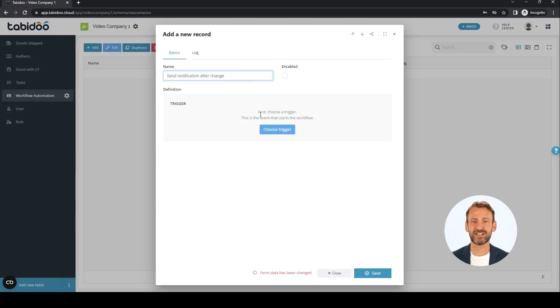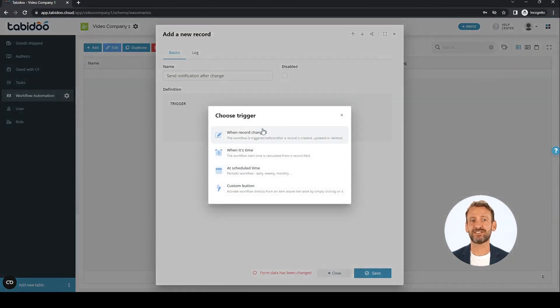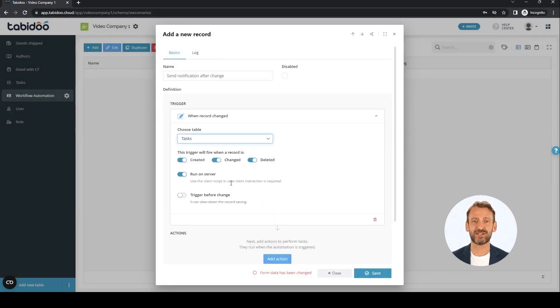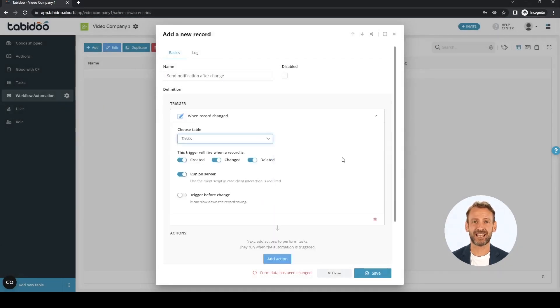Add a new one and name it. After naming, we select a trigger — this is what starts the scenario we define next. We select the "when record change" trigger and need to select the table, and then we can create our scenario.